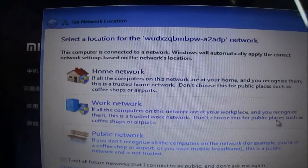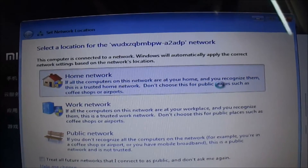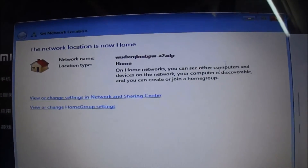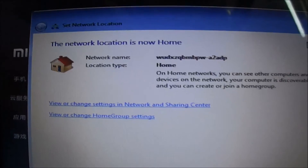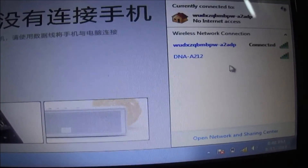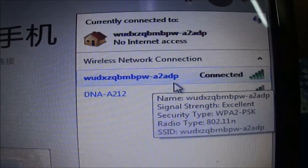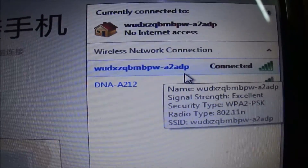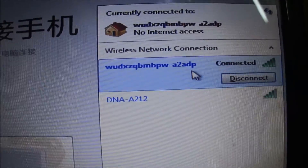There we go — it is asking for the type of network location. We'll choose Home network location and it has been set up. Now I will be able to use the internet. As you can see, this has been connected to my Mi3 device.